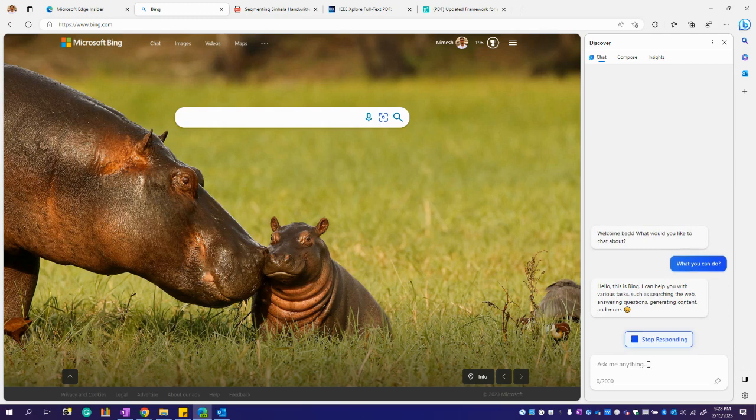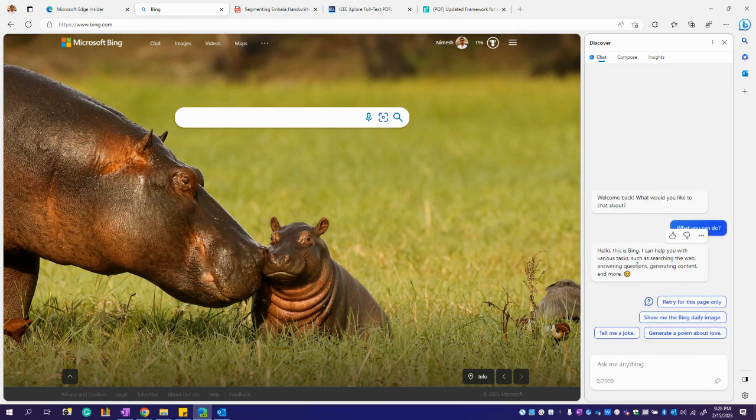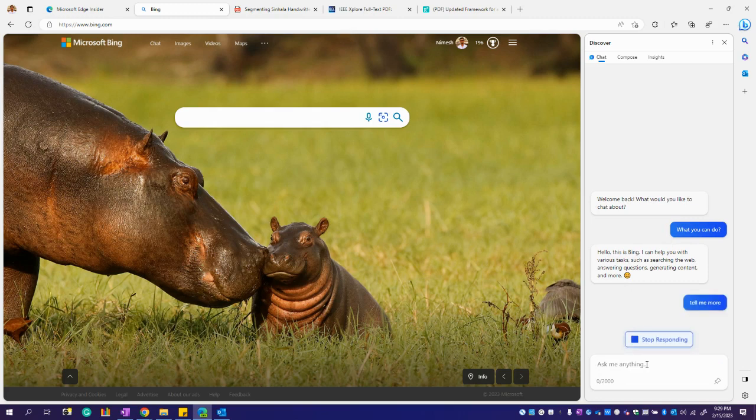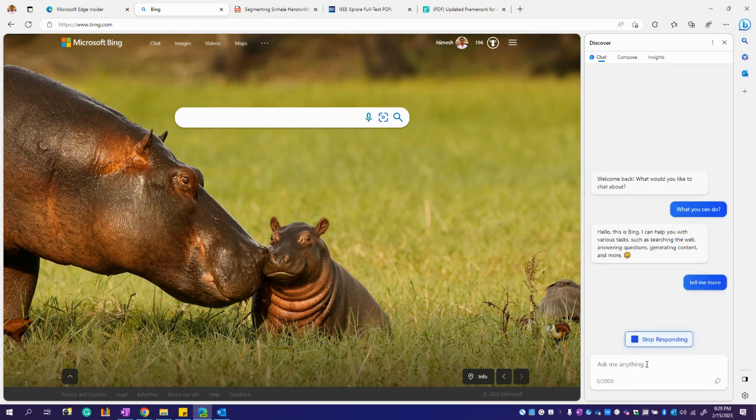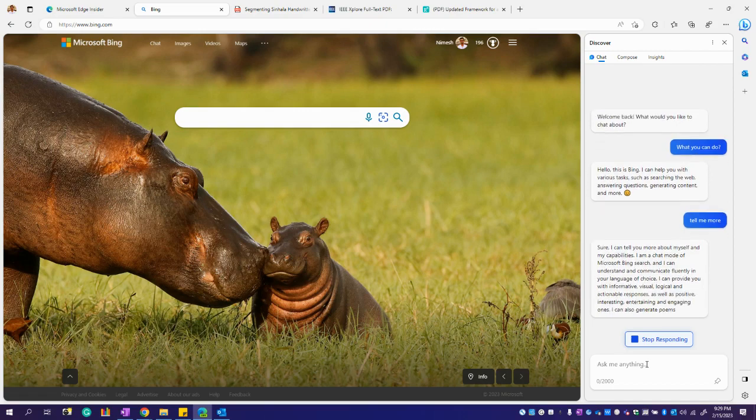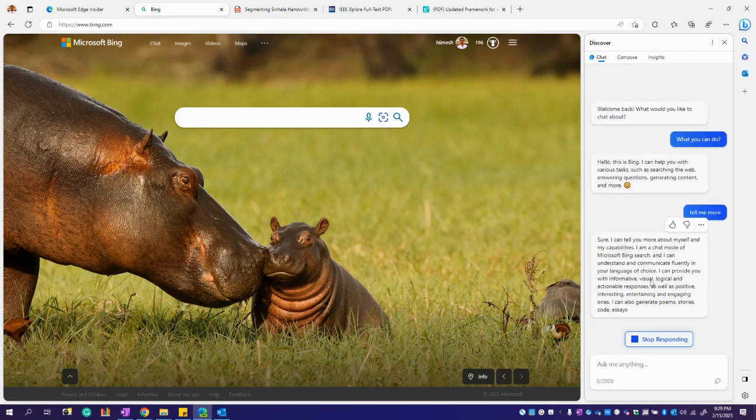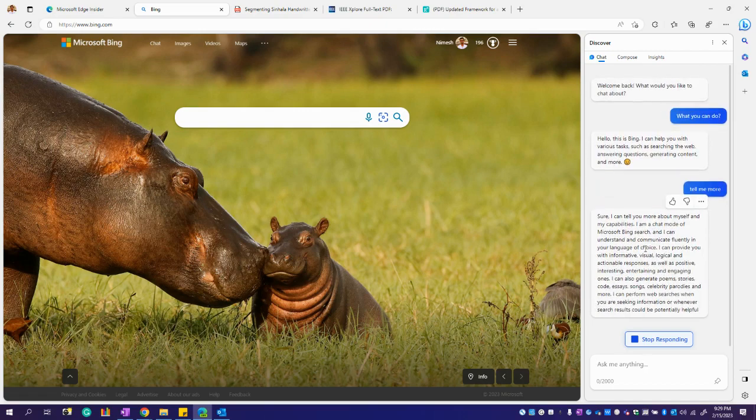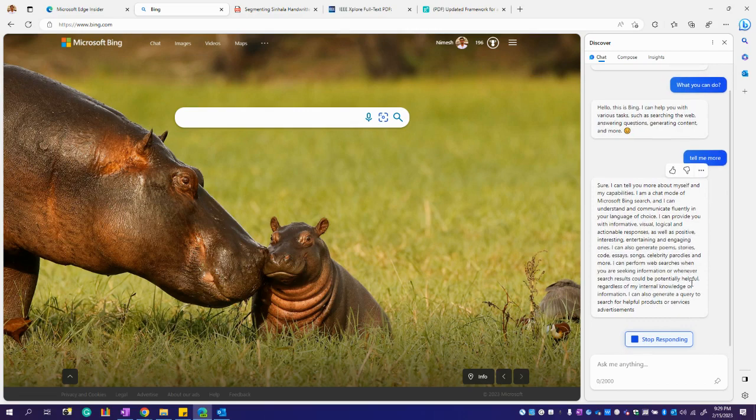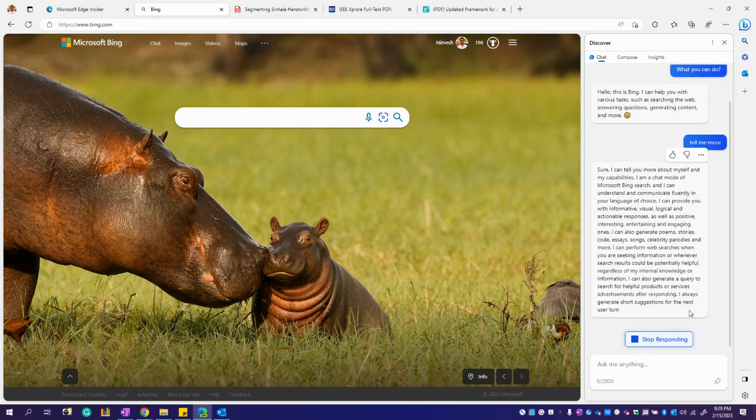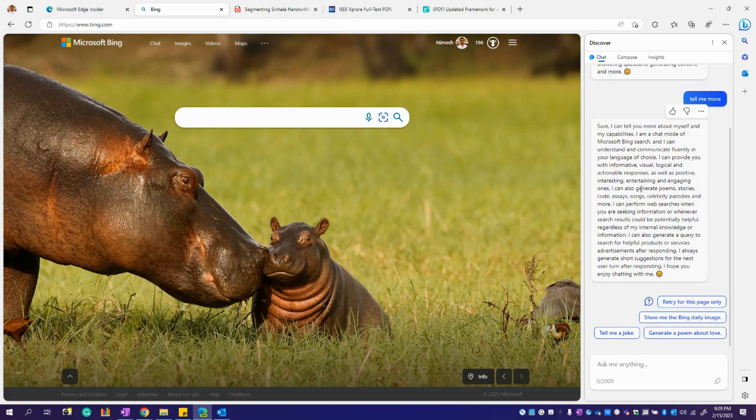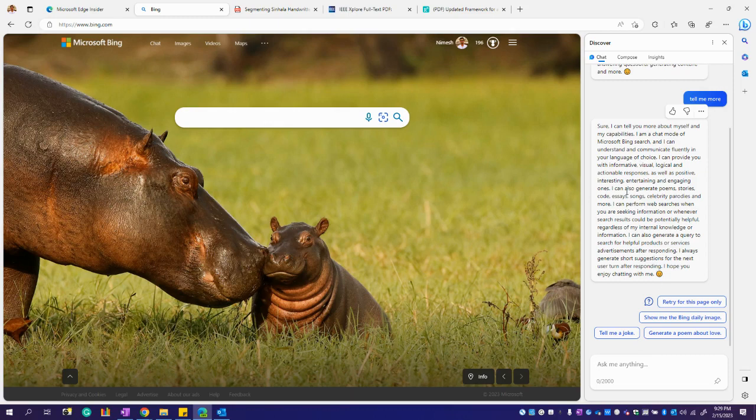She can search for web, answering questions, generating content and more. Yeah, she just gave me a full paragraph. It'll be easier if she can give pointwise facts because I just have to read everything here, but it will be easy. Let's see whether she can summarize that.